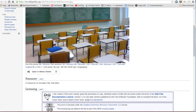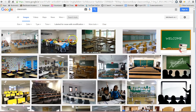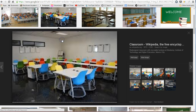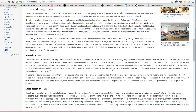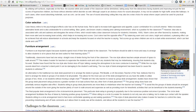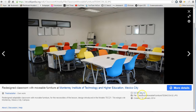That might not always be the case, so if we go back to our different images and look at another one, we can click 'Visit page' and see it's used on a Wikipedia page. Scrolling down to find the image, it's redesigned furniture at an institute of technology in Mexico, and clicking on it confirms this image is also usable under Creative Commons.